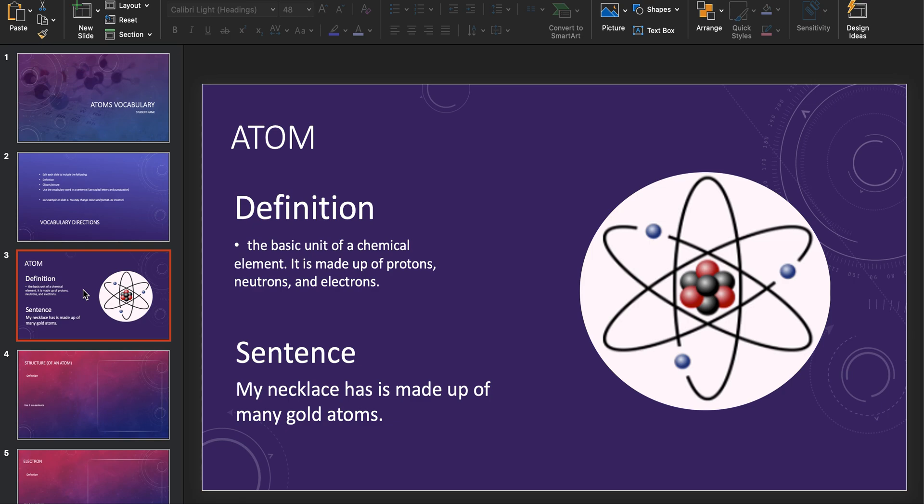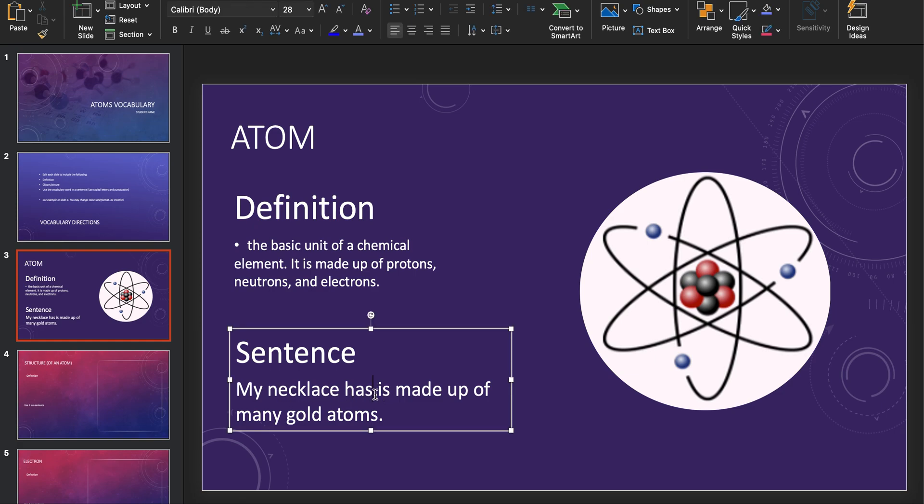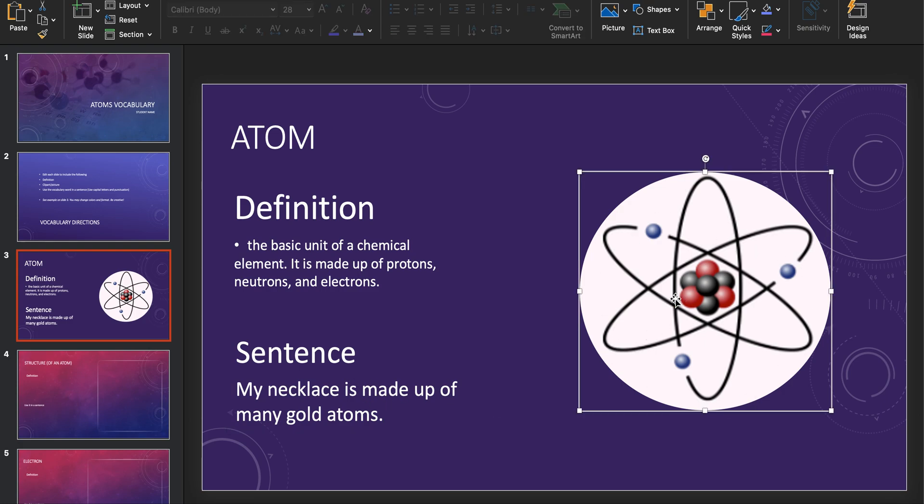So an example is atom. The definition is the basic unit of a chemical element, is made up of protons, neutrons, and electrons. The thing that you need to remember as you go through these vocabulary words is the definition needs to be a science definition. You might come up to a word which we'll have on the next screen that can have a definition that's not based on science. It needs to be related to what we're learning about, in this case atoms. My sentence is my necklace is made up of many gold atoms. Then I have my clip art of a picture of an atom.